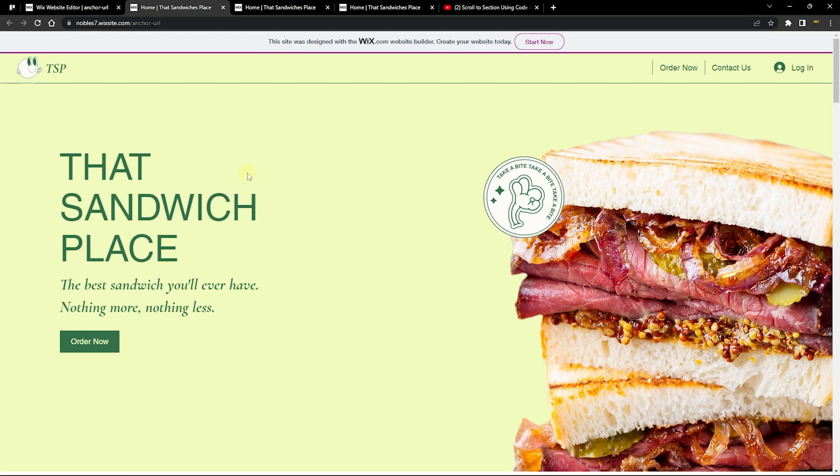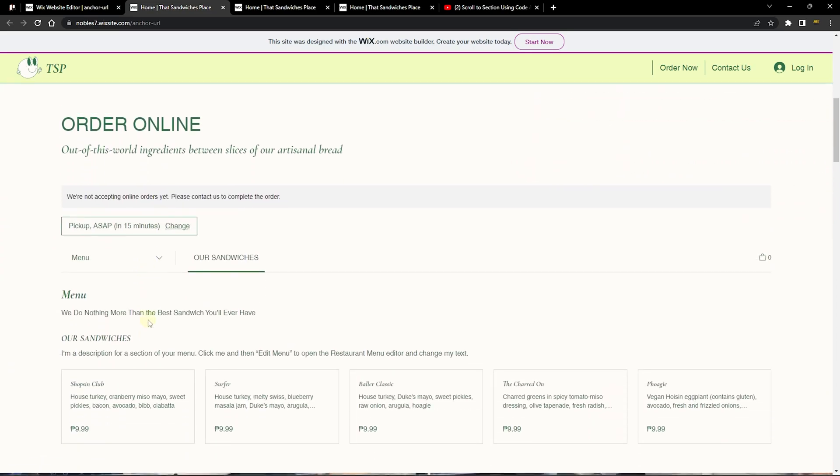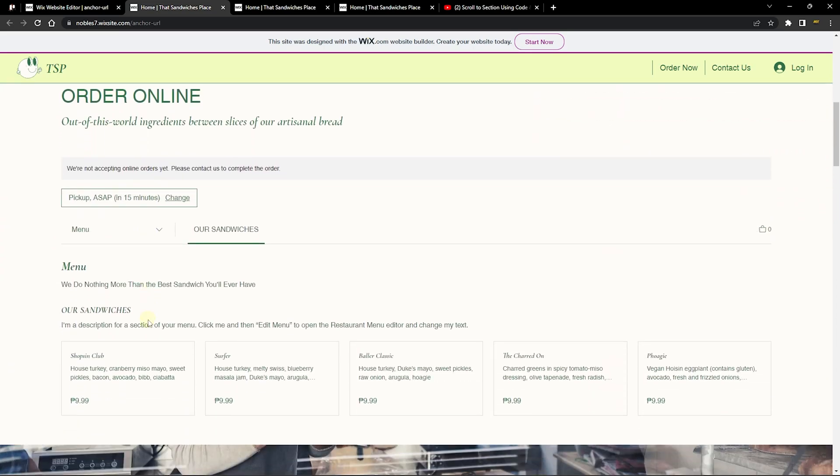Now we are here on the live page. You can see we do not have the hashtag or the anchor URL, but what I want to do is click on this button element that I added a link to the anchor to. When I click on 'Order Now', it's going to scroll you to that section.